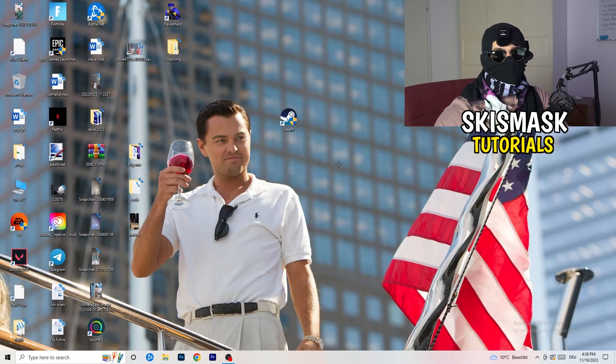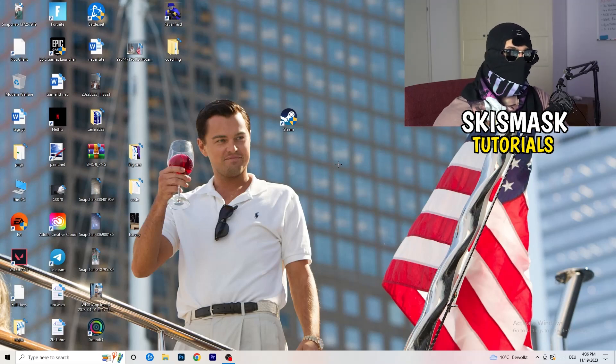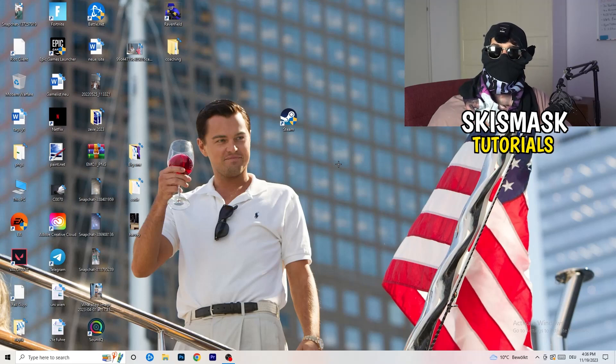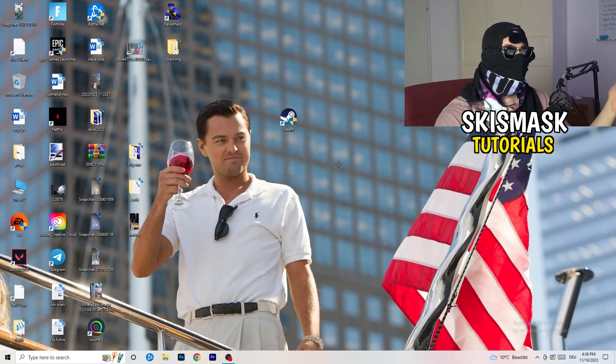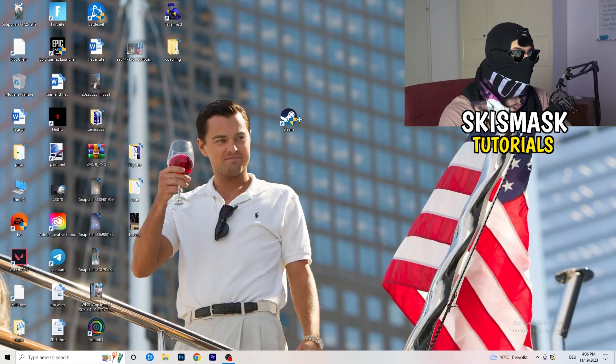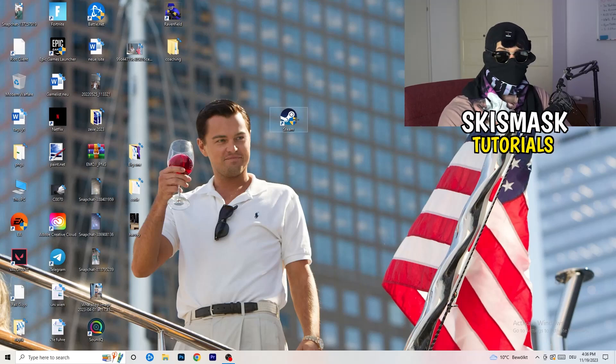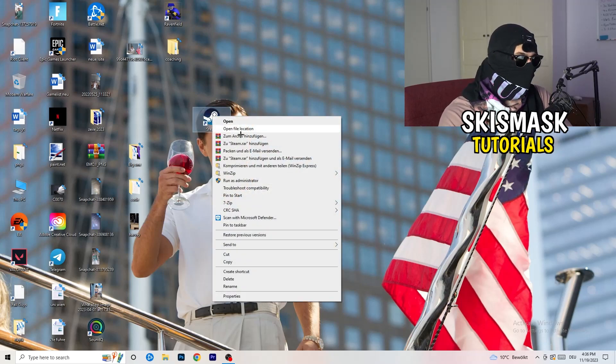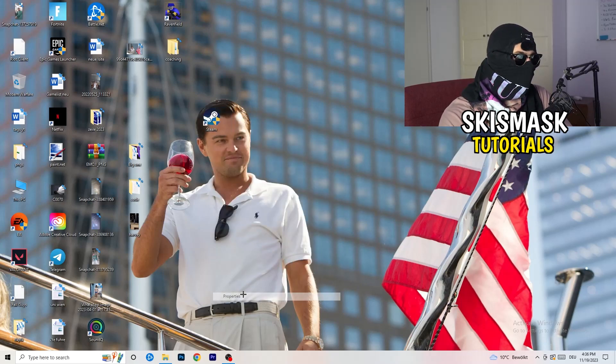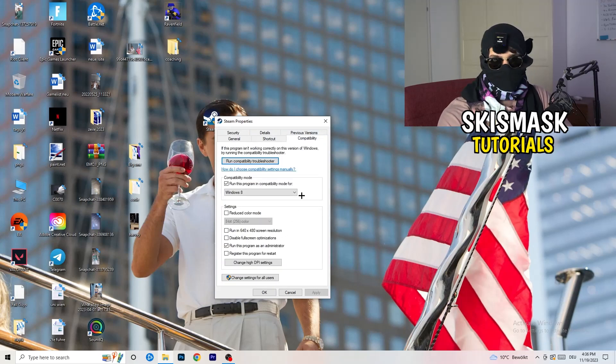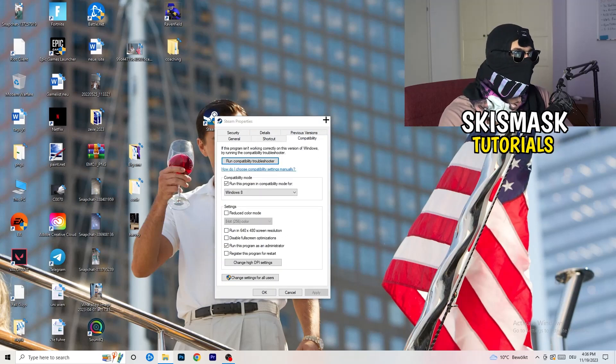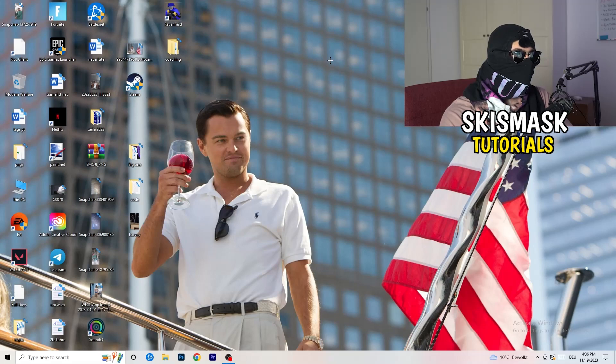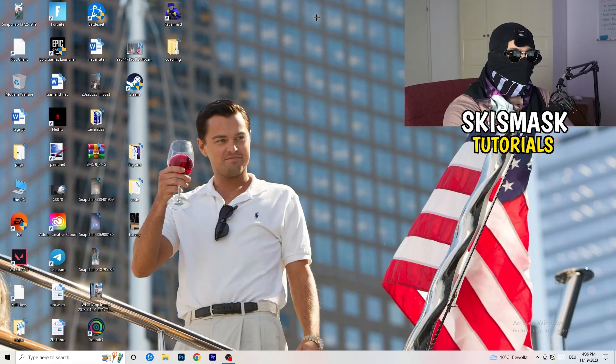If you have an in-game shortcut on your desktop, I'm currently not having it, I'm always starting over my launcher. It's a safer start, but if you have it, do the same thing. Right-click, Properties, Compatibility, do the same thing again.